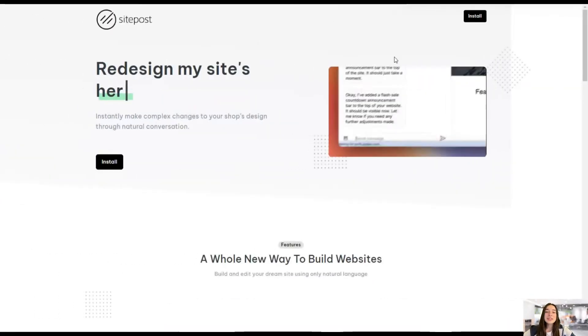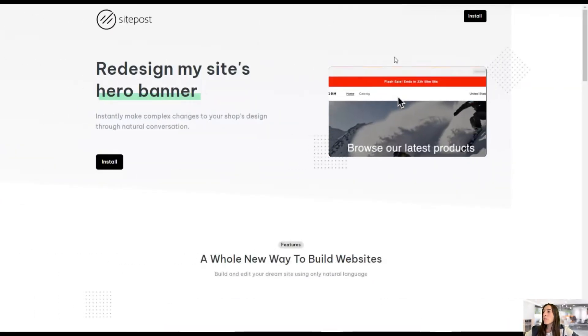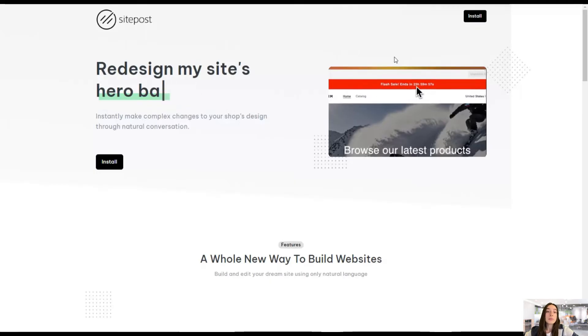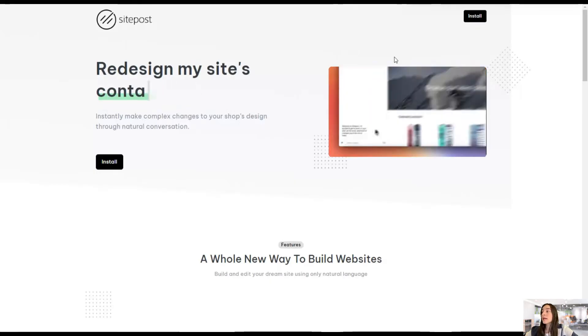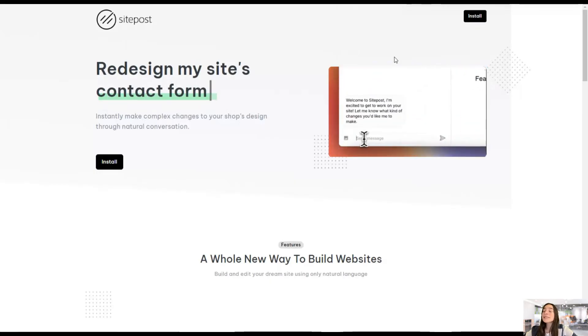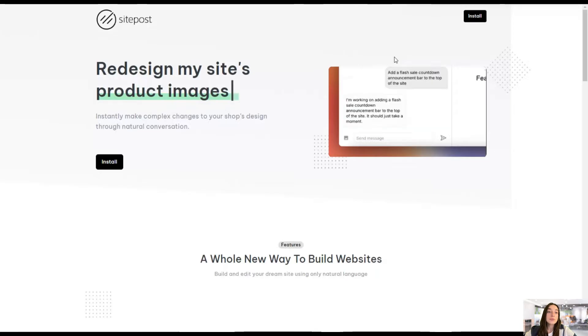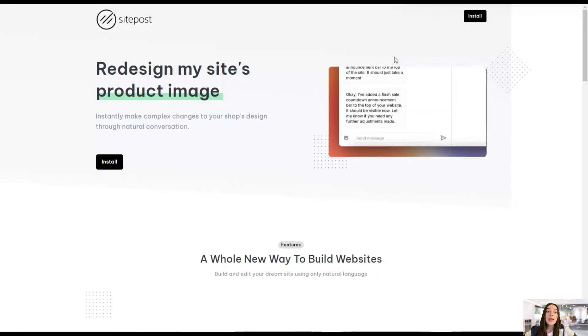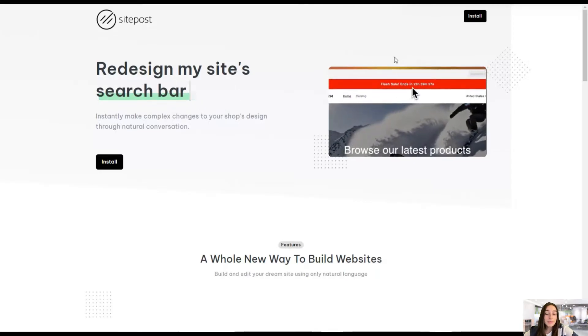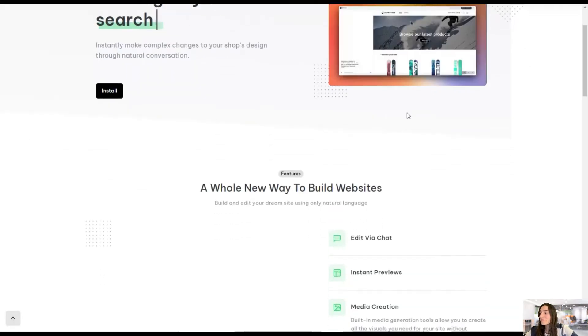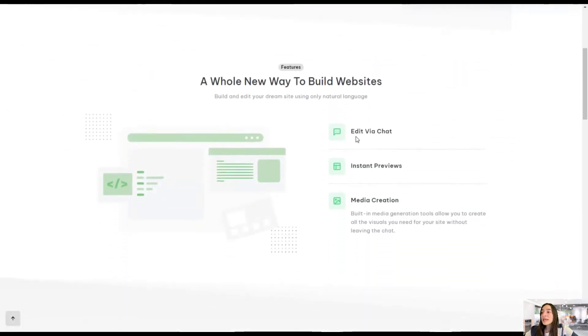For this, we are going to use the app called SitePost. And with SitePost, you can instantly make complex changes to your shop's design by interacting with a chatbot. Yeah, that easy.